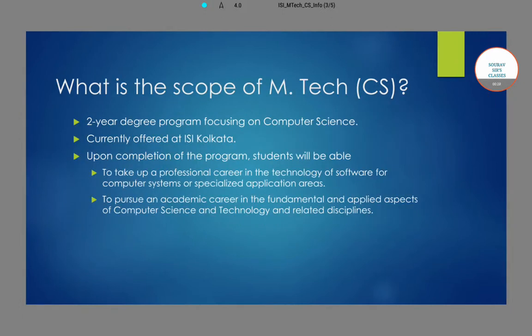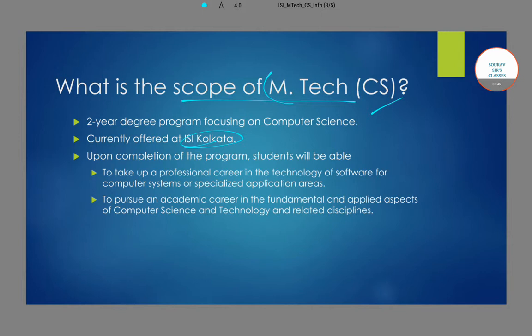So what is the scope of this Master of Technology M-Tech program in the computer science discipline offered by ISI? As the name says, it is a two-year degree program which focuses on computer science. It is currently offered at the ISI Kolkata campus.